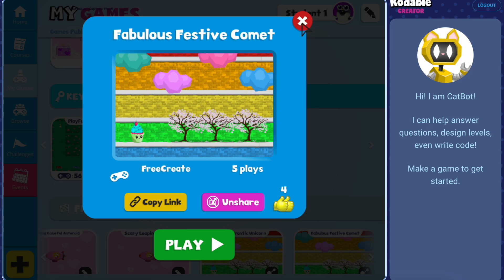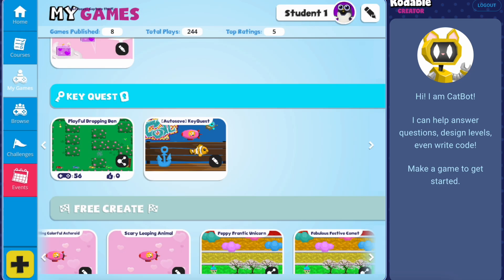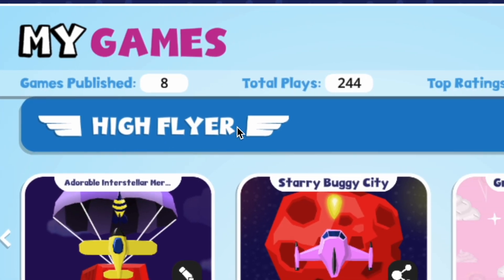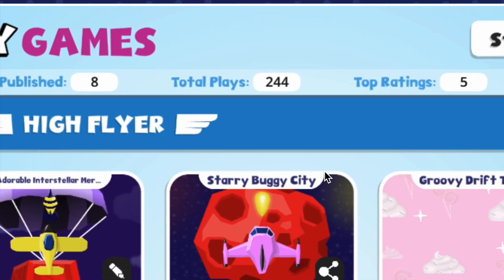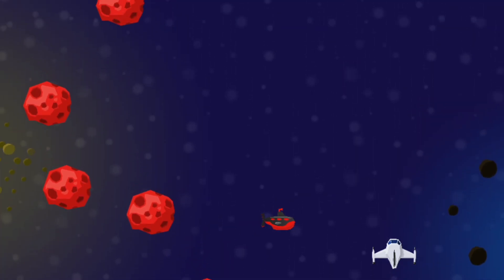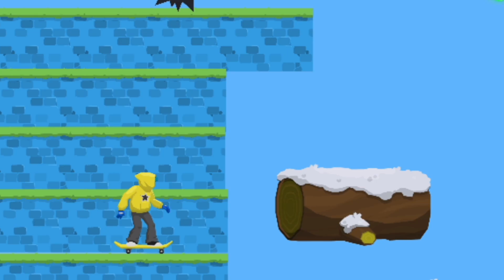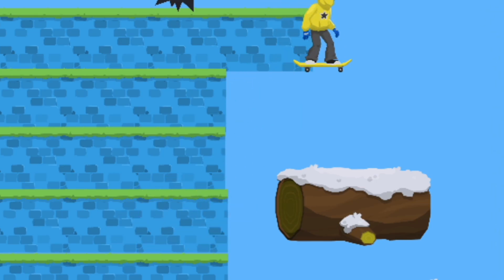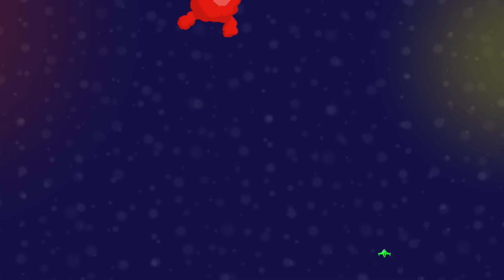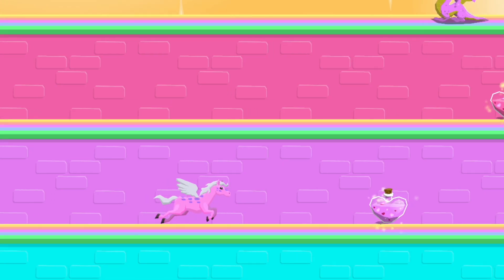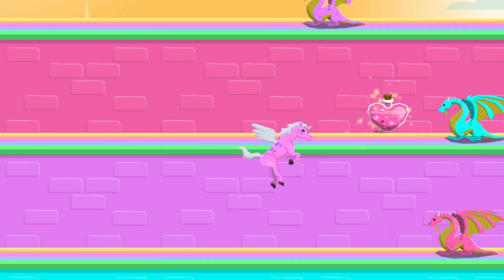Be sure to check back often to see how many views and reactions your games get. Start creating your one-of-a-kind game today and show the world your coding superpowers. Head to Codable and begin your FreeCreate adventure now. Happy coding!